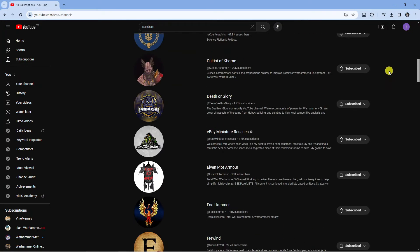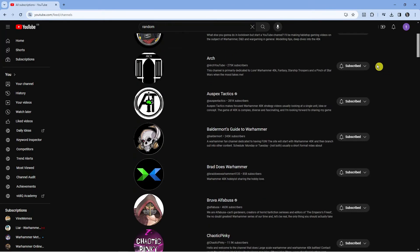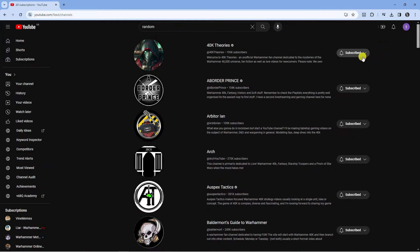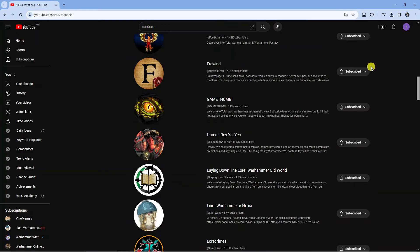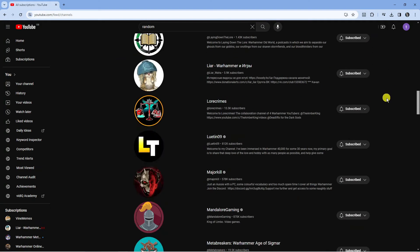Now of course what you can do is go through and unsubscribe manually one by one, but this does take a very long time, especially if you are subscribed to a lot of different channels.